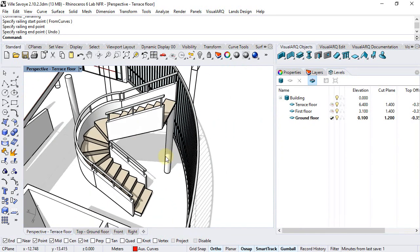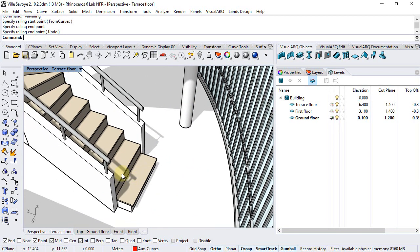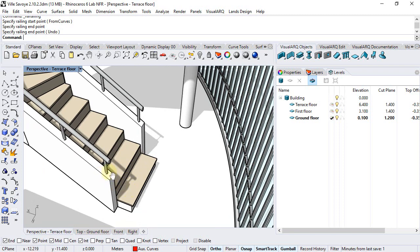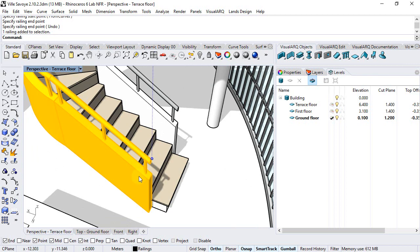I can see that these two railings don't start where the stair starts, so I can stretch them using their control points. But in this case, since this railing was created from a NURBS curve,